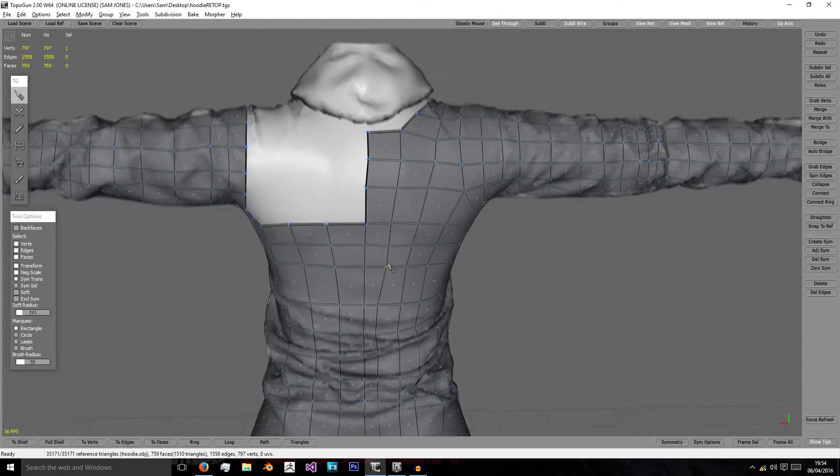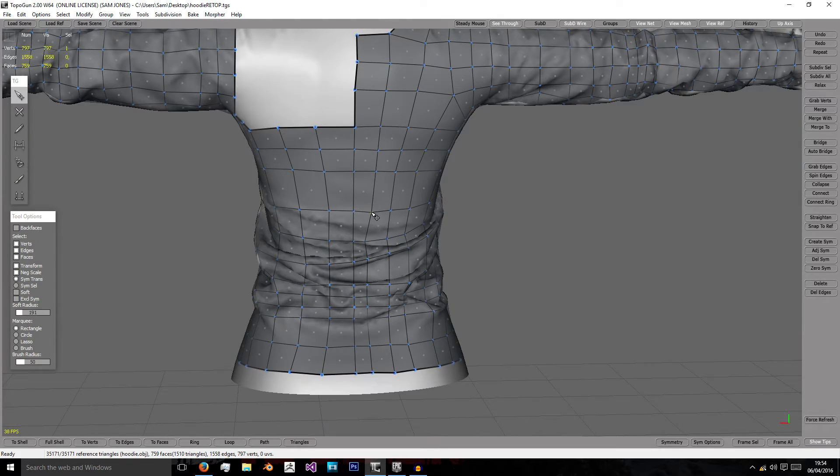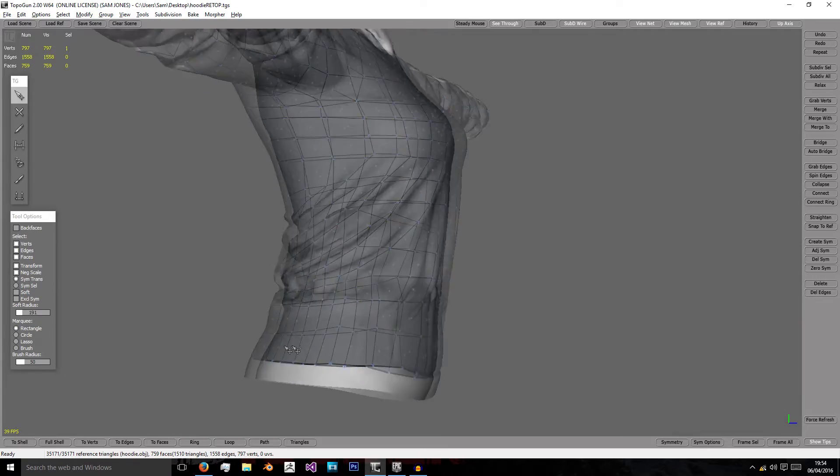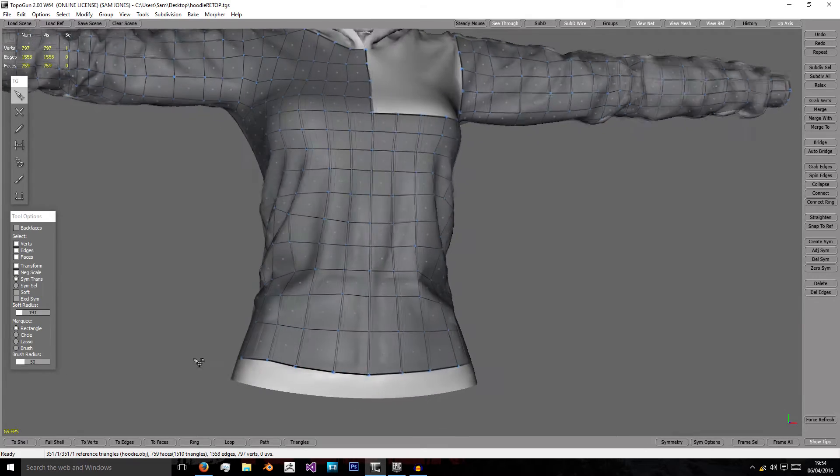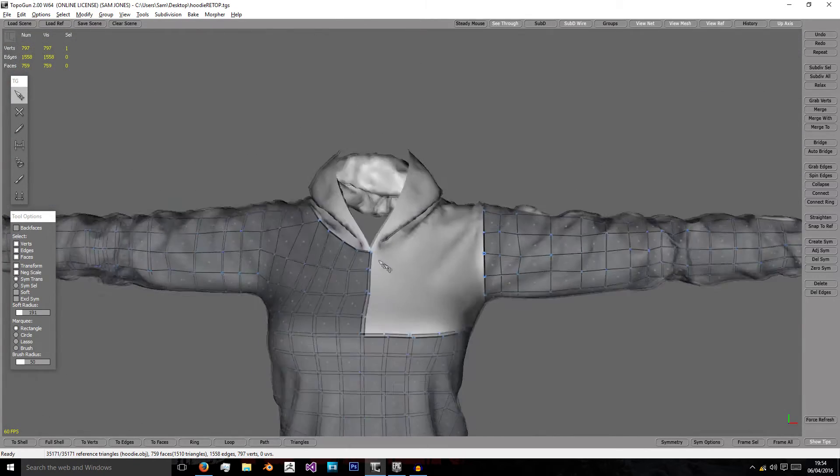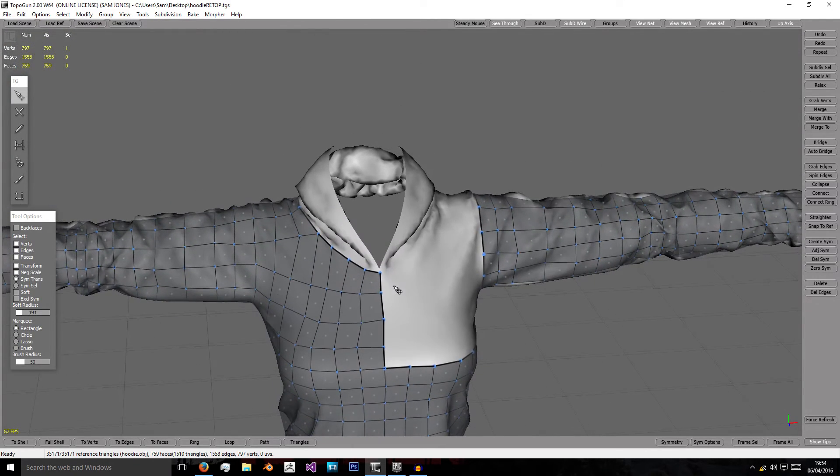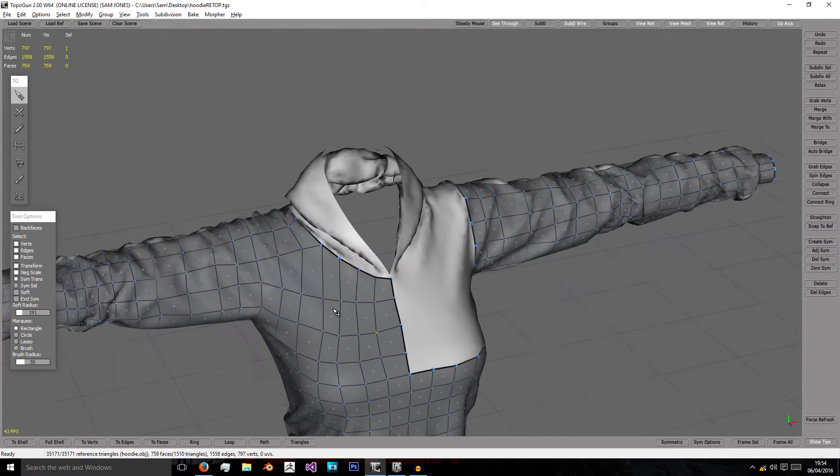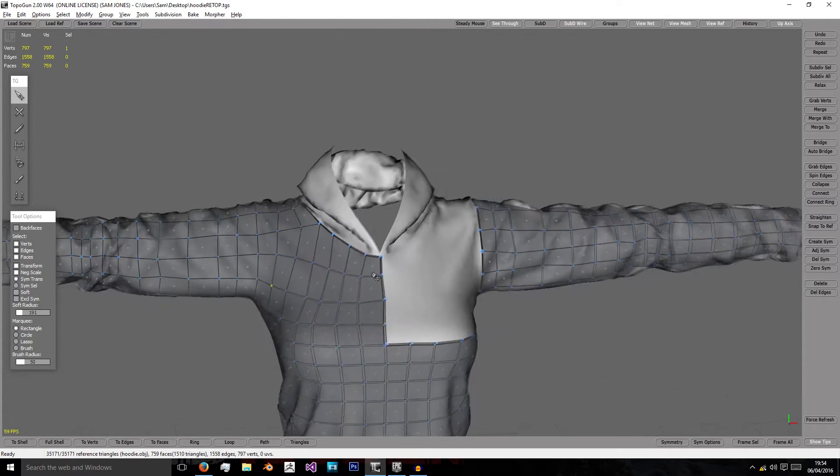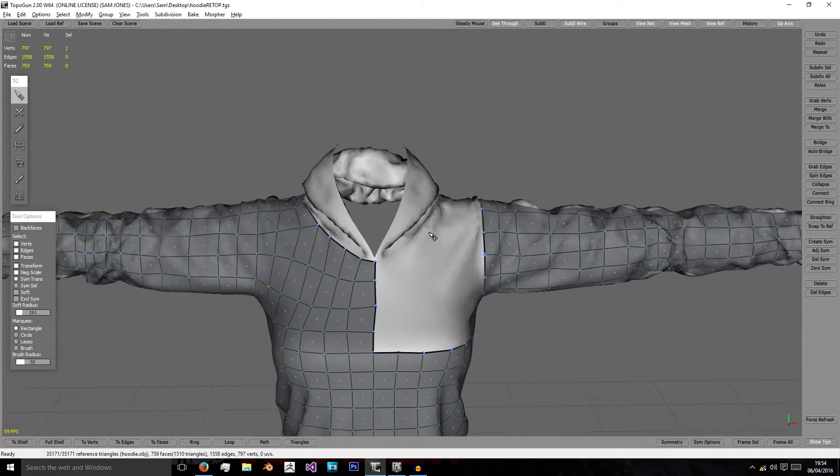So I'm just going to realign these vertices. There we go. And we also need to do the bottom here which we'll do soon. So now we've got the chest sorted, again you can sort out these vertices, and we're just going to repeat that for the other side.